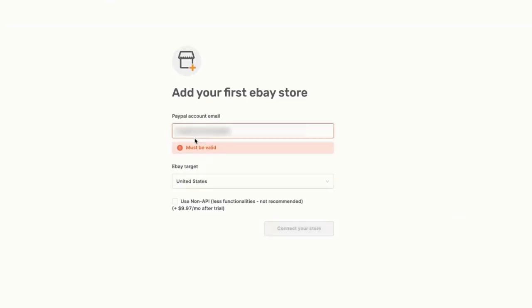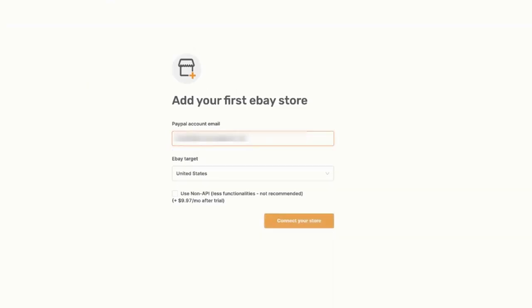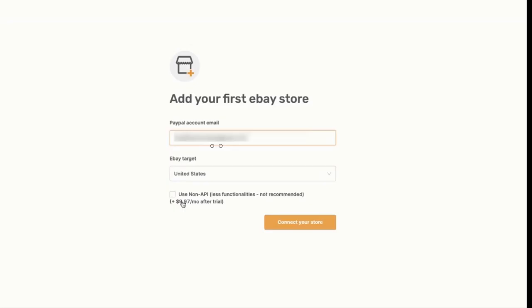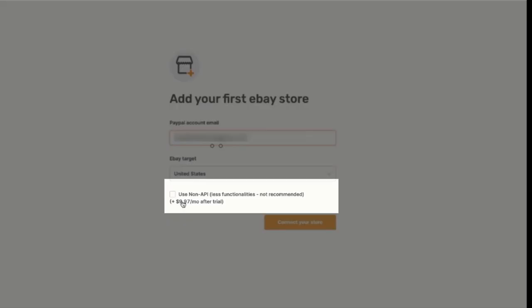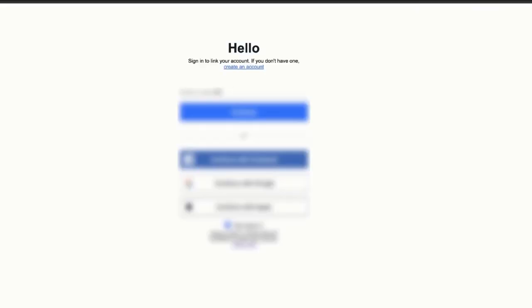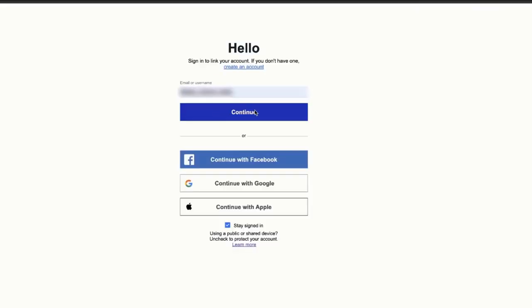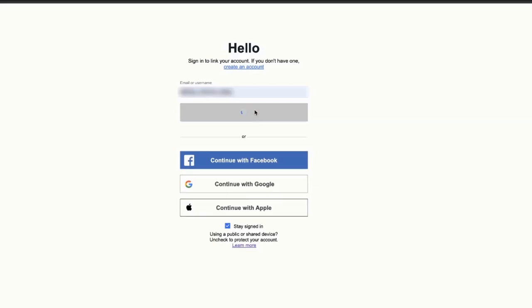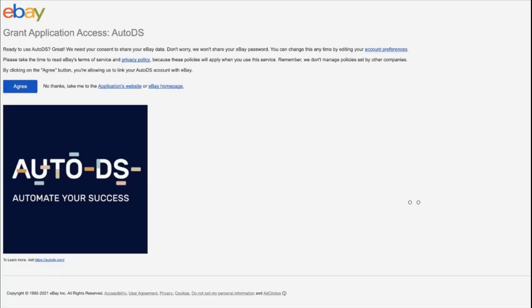Then enter your PayPal account email which is associated with your eBay store. The eBay target is the region that you're selling on, and you can choose if you want to use the non-API version, which comes with less functionalities but does not require an API connection to eBay. Once you're finished, click on connect to store and you'll be taken to the eBay login page. Fill in your login credentials for eBay and then you'll be taken to the grant application access page for AutoDS. This is to approve the API connection, in other words to approve the connection between AutoDS and eBay.